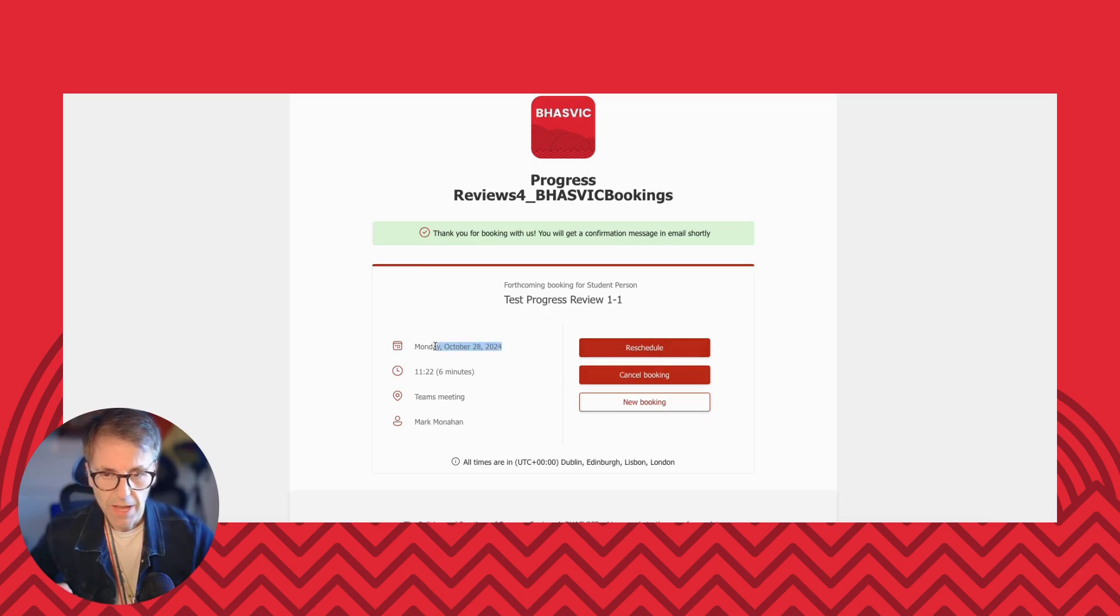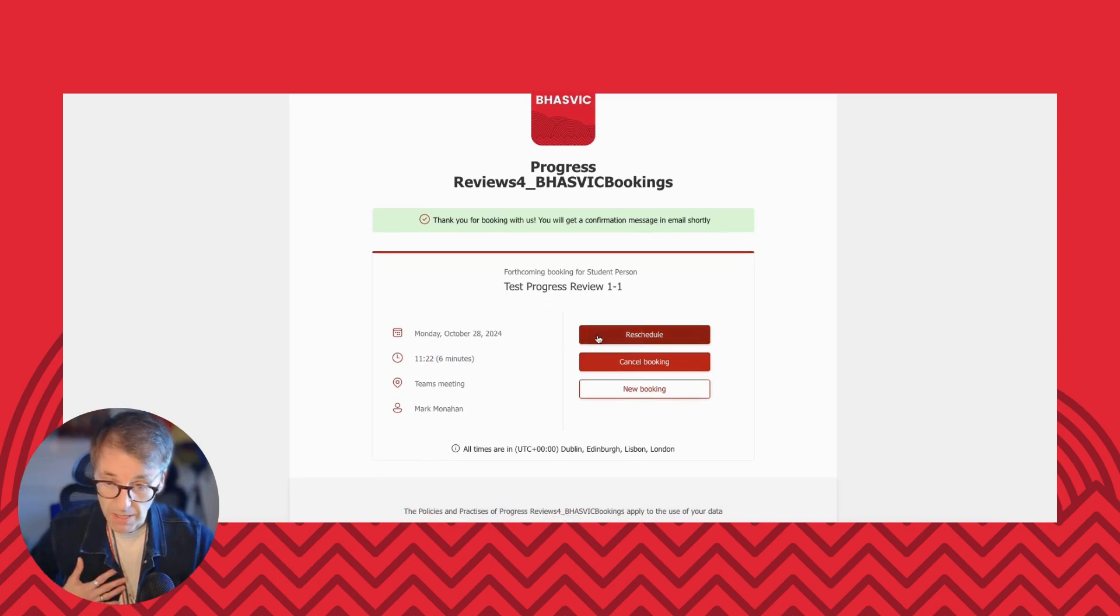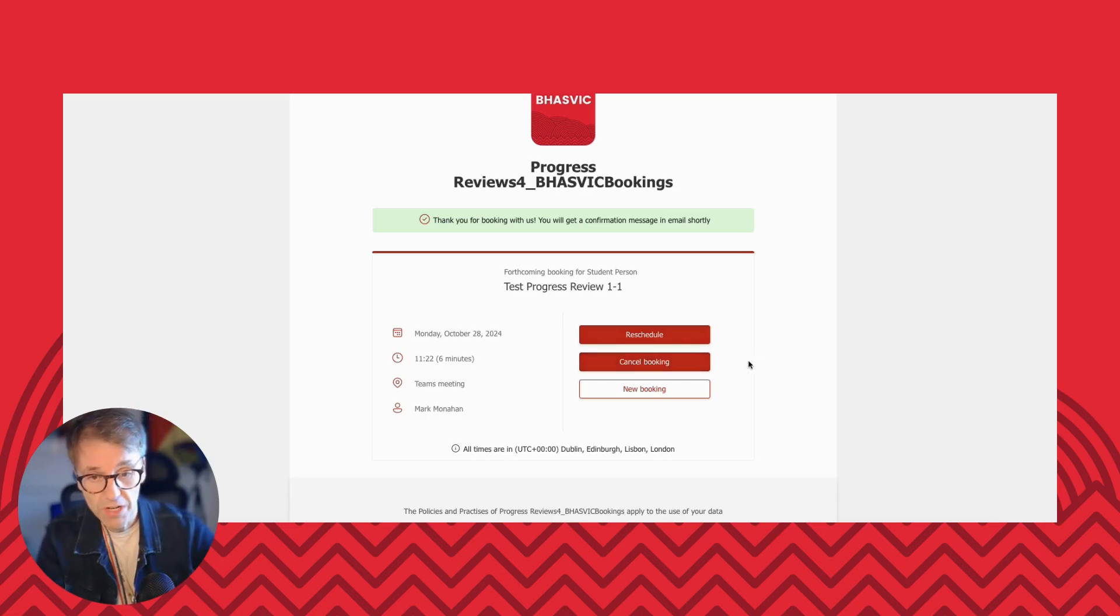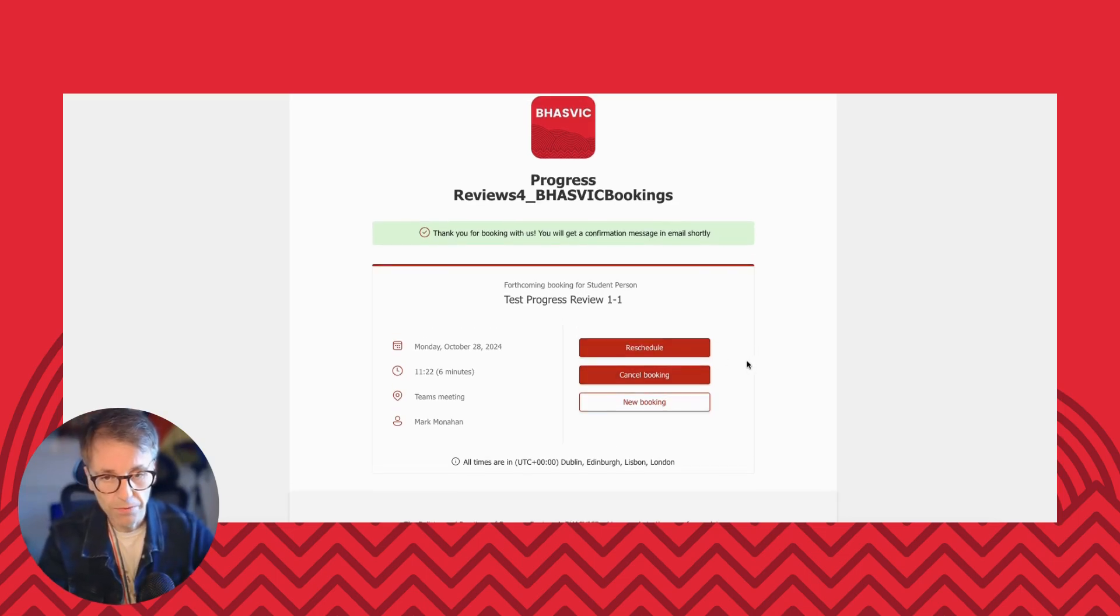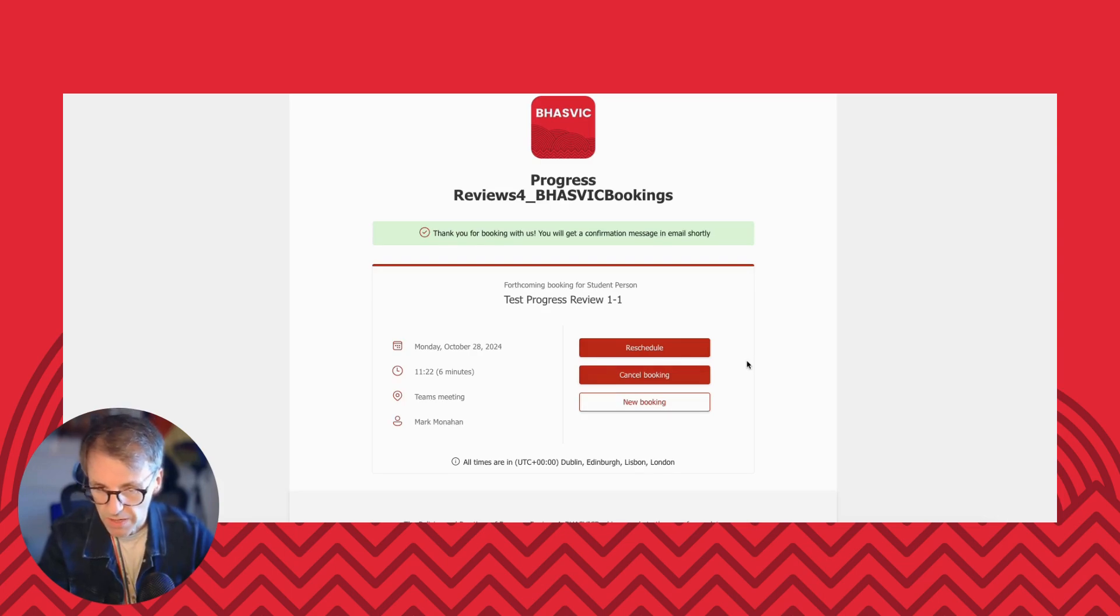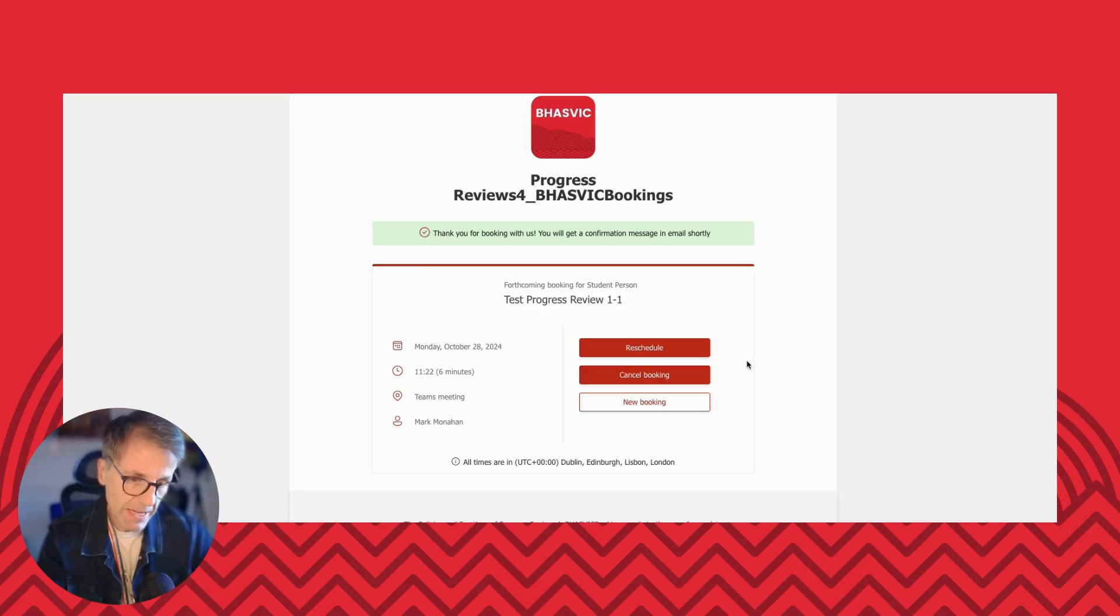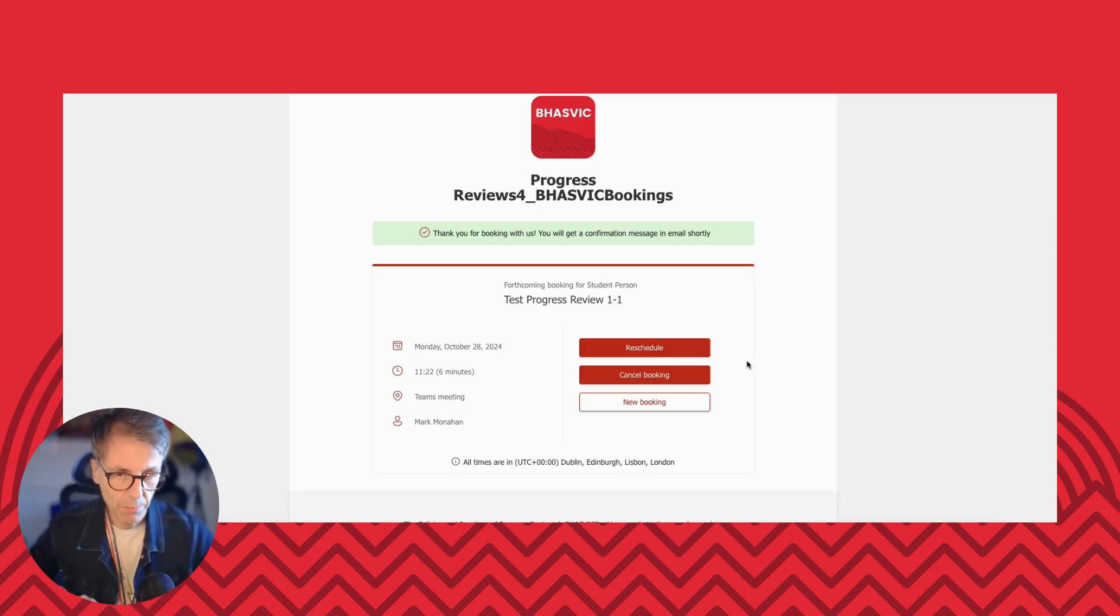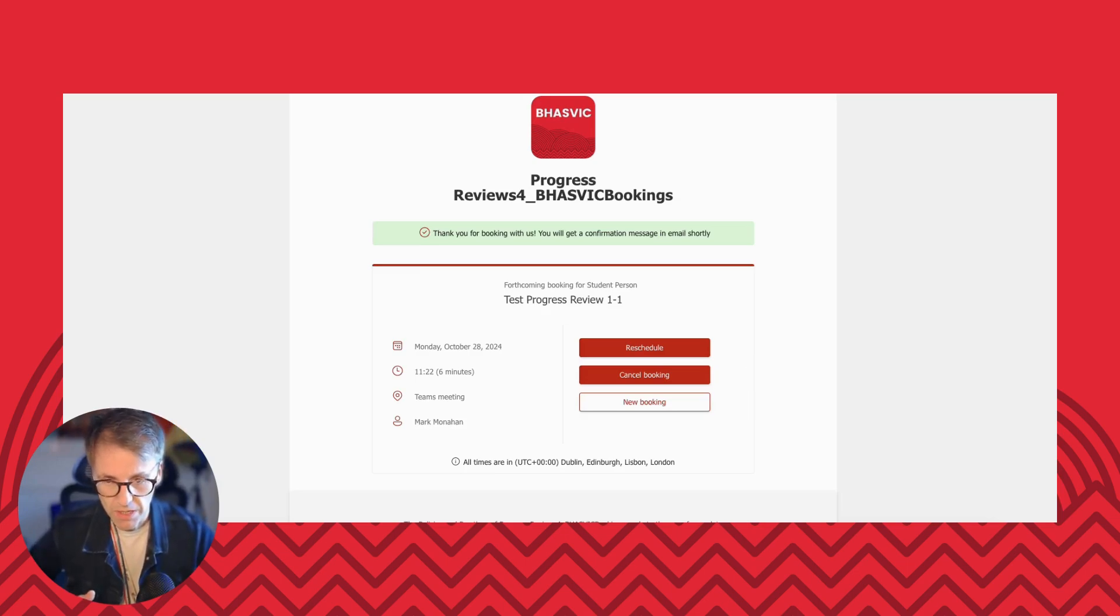And there we have it. It's come up now with the details of the time and date of my particular meeting, and then has the opportunity to reschedule or cancel. Now, it's really important to note if something changes or something happens and you can't make that specific time that you've booked, make sure you reschedule. That means that your appointment will be freed up for someone else to take, so you're not wasting an appointment. And it also means then you can actually still get an opportunity to meet with your teacher.